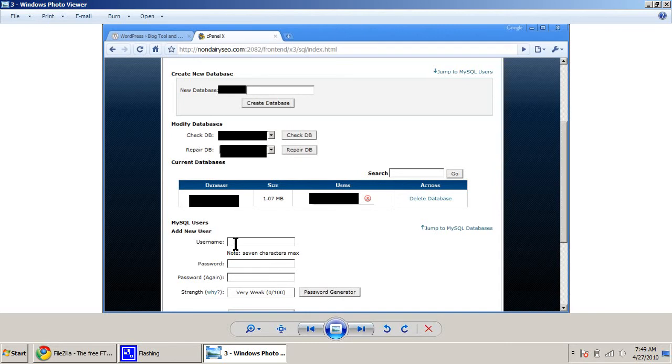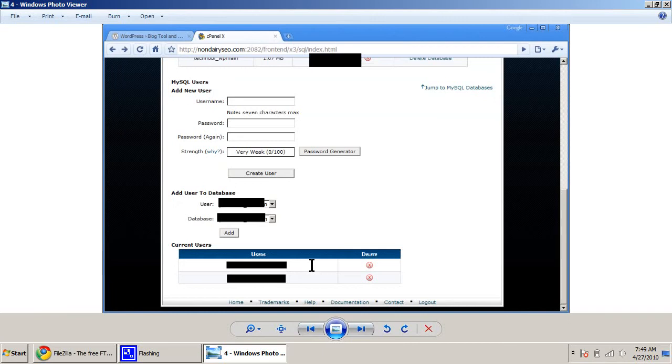And then you need to put in a username here and a password for the databases. And then click Create User down here at the bottom.